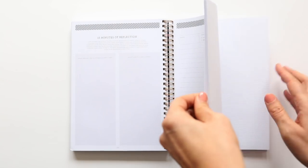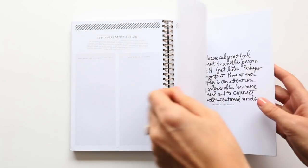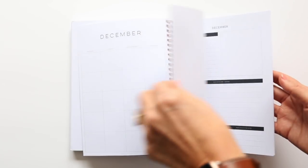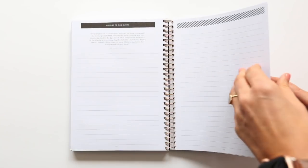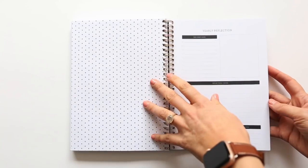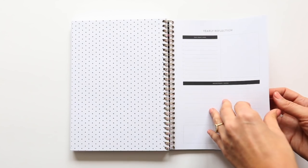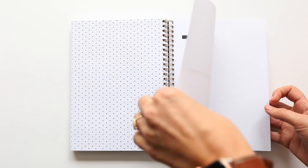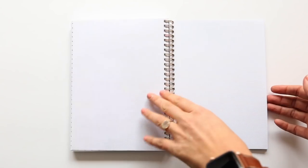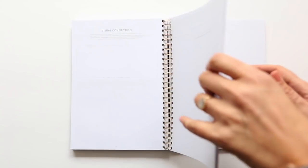And then we flip to the back. And in the back, for December, we have a yearly reflection section there over the whole year, as well as just some blank pages in the back with a really fine dot pattern where you could add in a few other things.